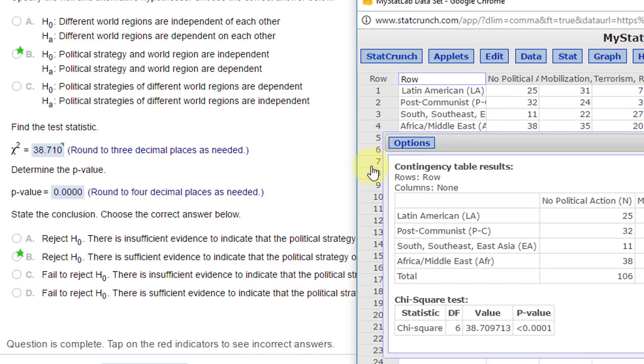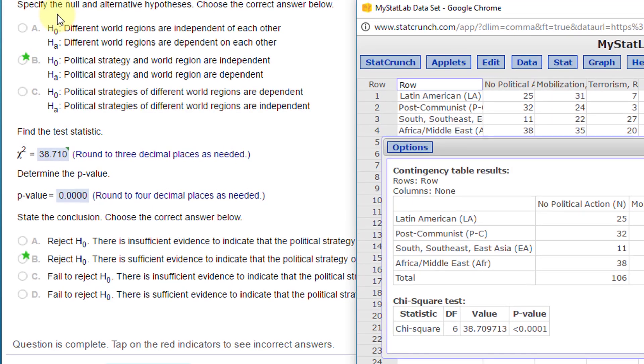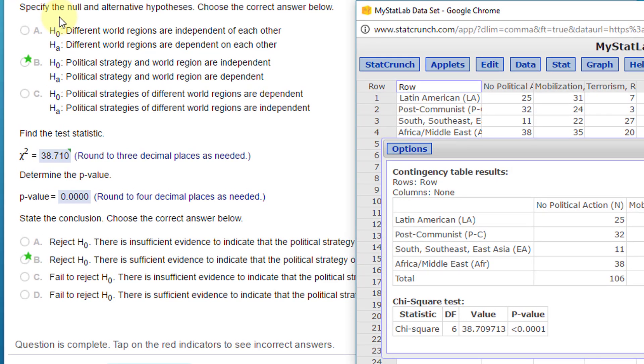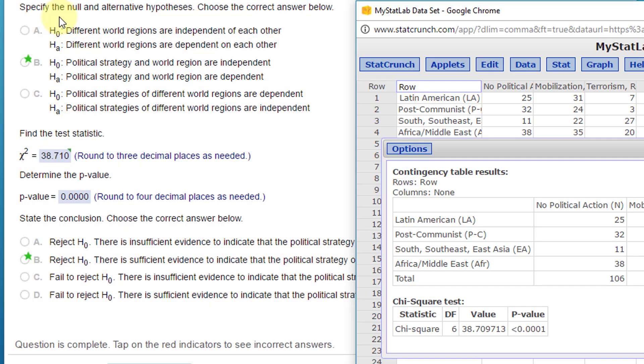Let's see how we're doing with our questions. First is the null and the alternative. For a test for independence, the null is always no difference—that means the regions and the strategy are independent. The alternative is the complement, which means the strategy and the region are dependent.